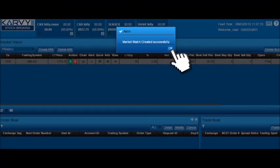After a script is added, a confirmation alert will pop up saying market watch created. Click on OK.